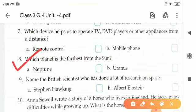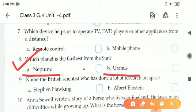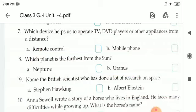Next, eighth one: Which planet is the farthest from the sun? There are two options — A is Neptune and B is Uranus. The correct answer is A, Neptune. N-E-P-T-U-N-E, that is Neptune.